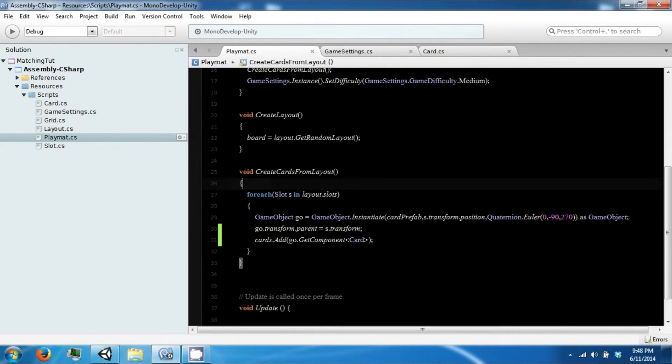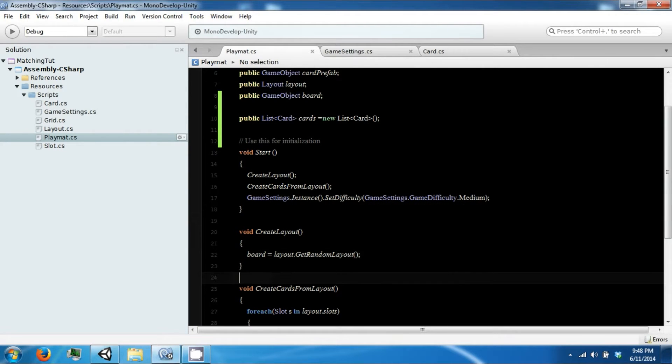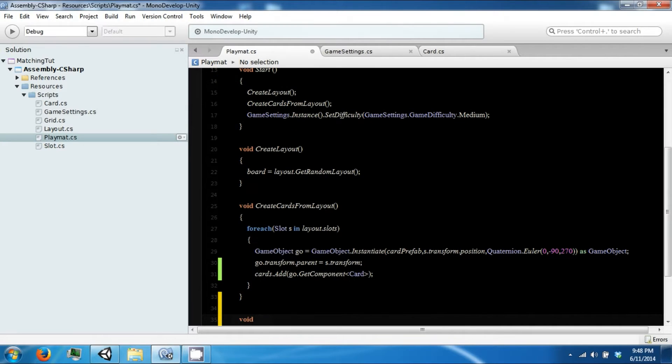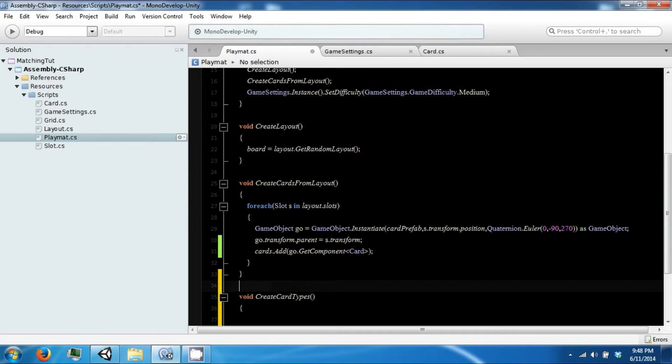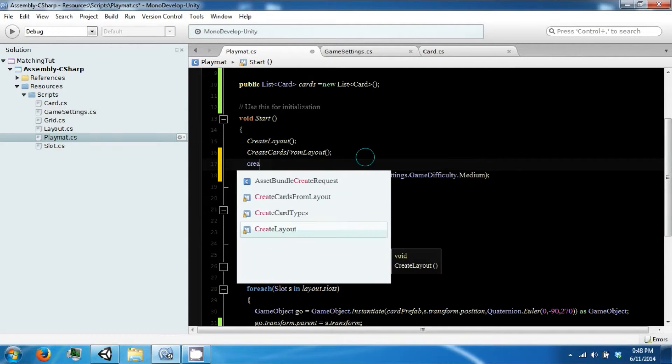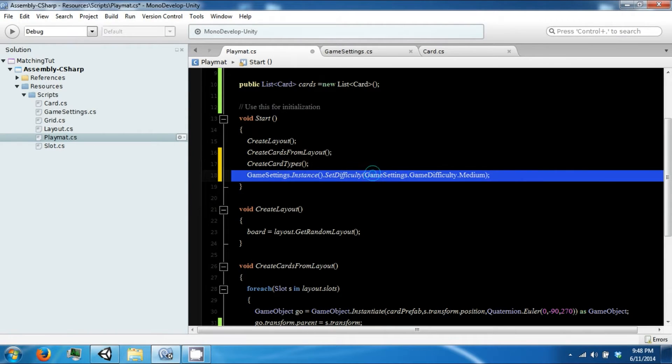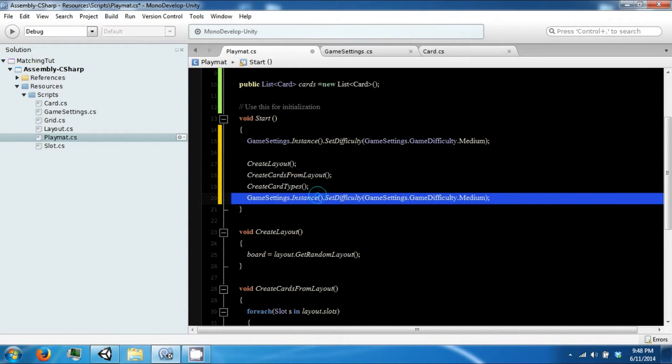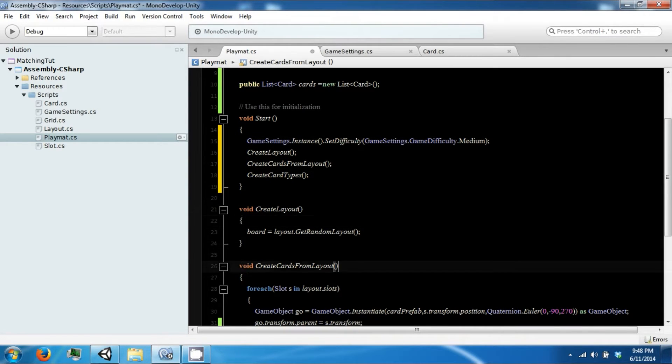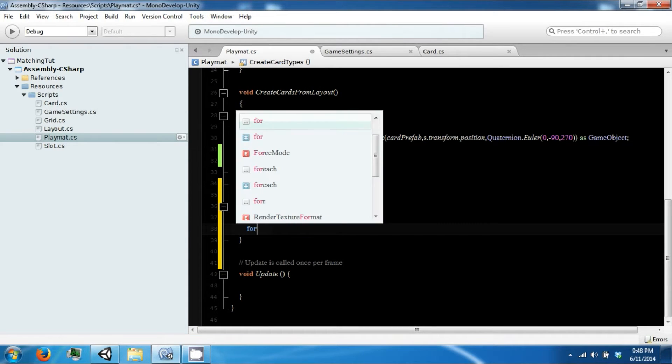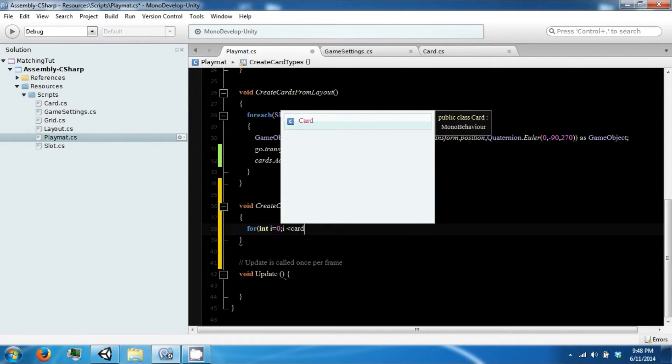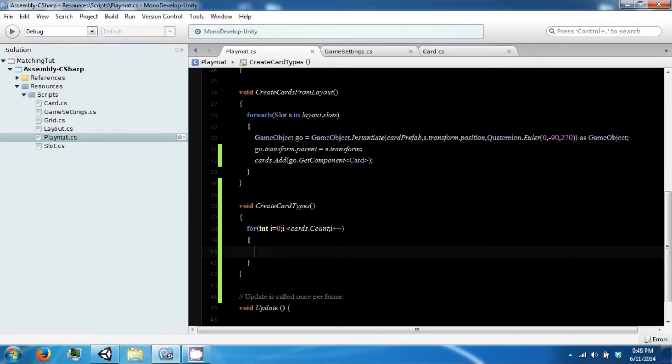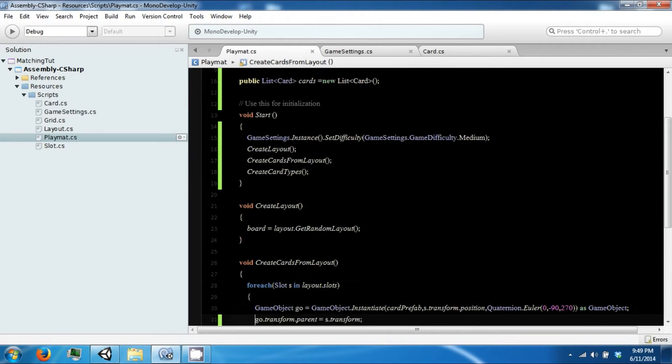Now we're going to make another function, and in this function we're going to create card types. Create card types is going to be called here, we can set our difficulty as the first thing in start. In create card types we're going to loop through our card list in a specific way so that we can access and generate pairs, because in a matching game each card needs to have a corresponding other card to match with.